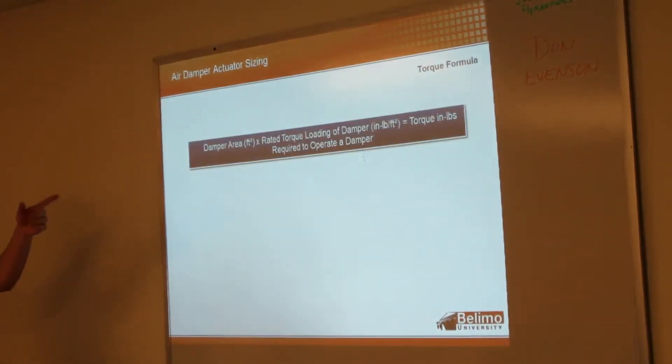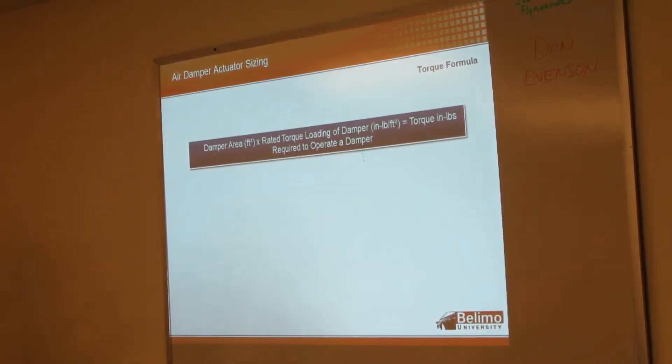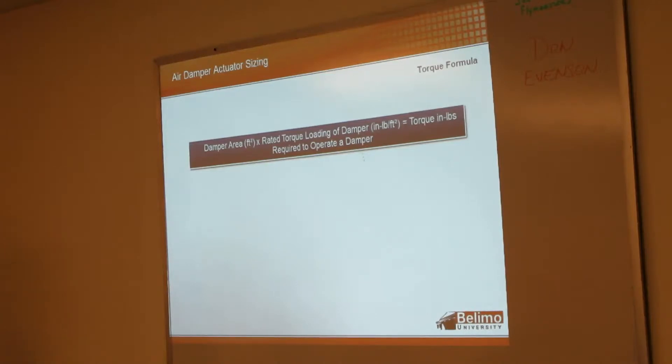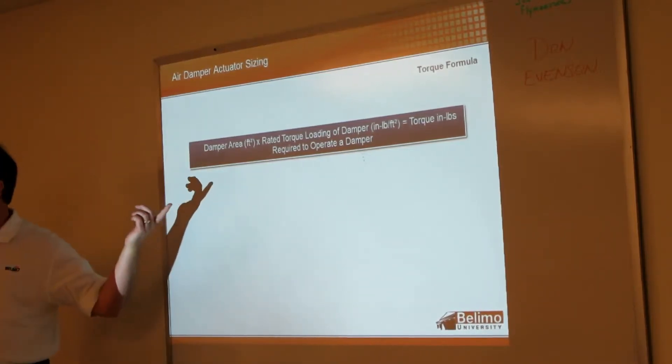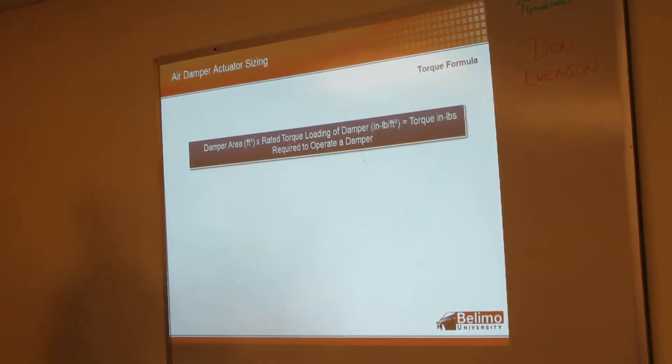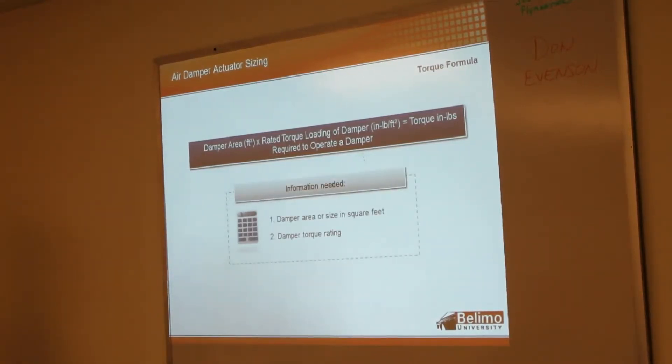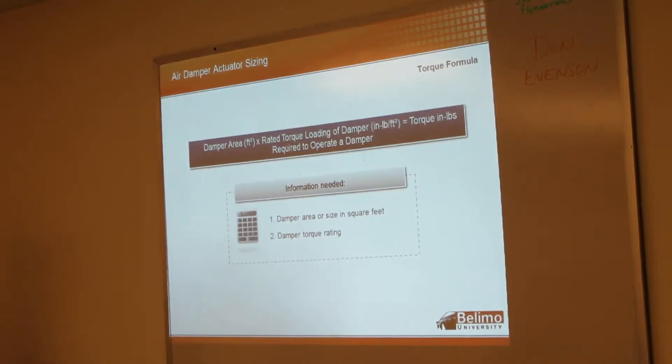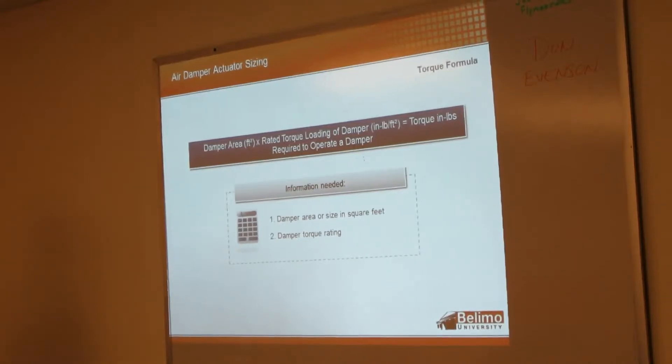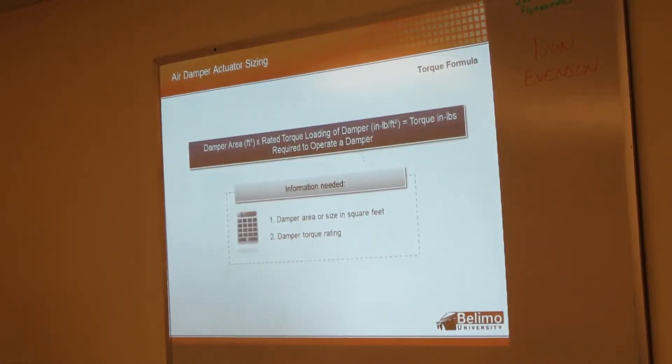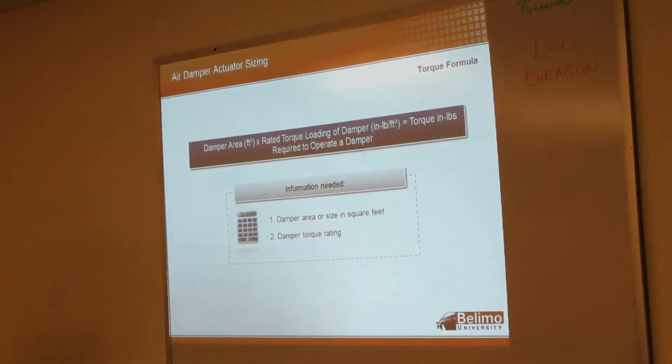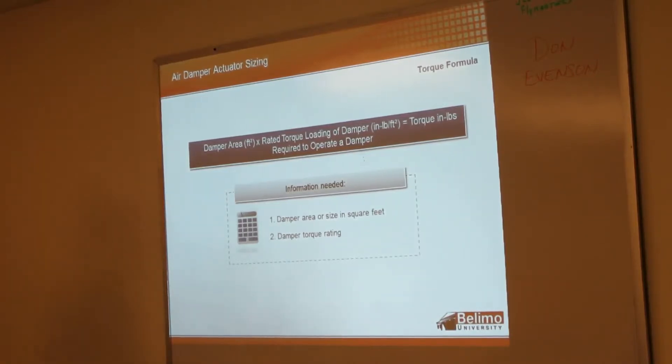So the torque formula: it's your damper area in square feet multiplied by your rate of torque loading of your damper. That gives you your torque in inch-pounds required to move the damper. So, obviously, information you need—you're going to need the damper area and then you're going to need your damper torque rate, which good luck finding that. The damper manufacturers all know internally what they require, but rarely do they share that information. So we have some tips and tricks to help you out with that.